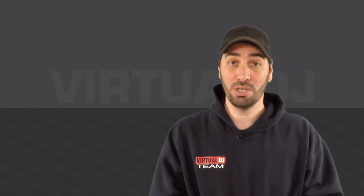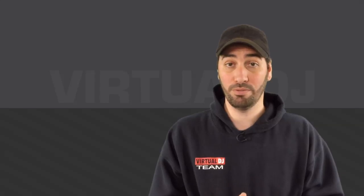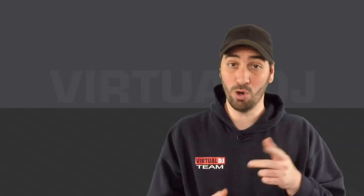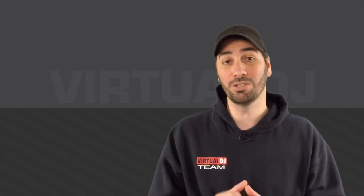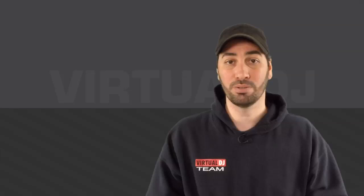If you have any questions, please leave them in the comments section below. Also, give it a like, a thumbs up, share it with the friends that need this information, and don't forget to subscribe. Thank you for watching. Until next time, keep your head in the mix.